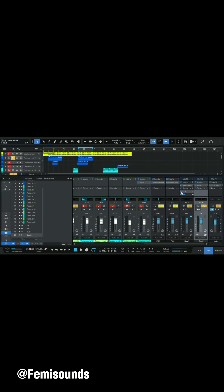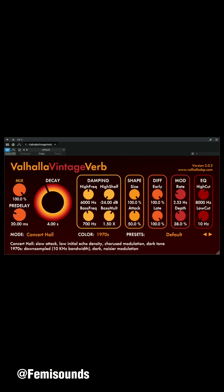Now I'm going to apply the reverbs. I'm using Valhalla. I'll apply it now and then you'll hear the difference. I'll be setting the decay and the pre-delay so you can hear how it sounds.